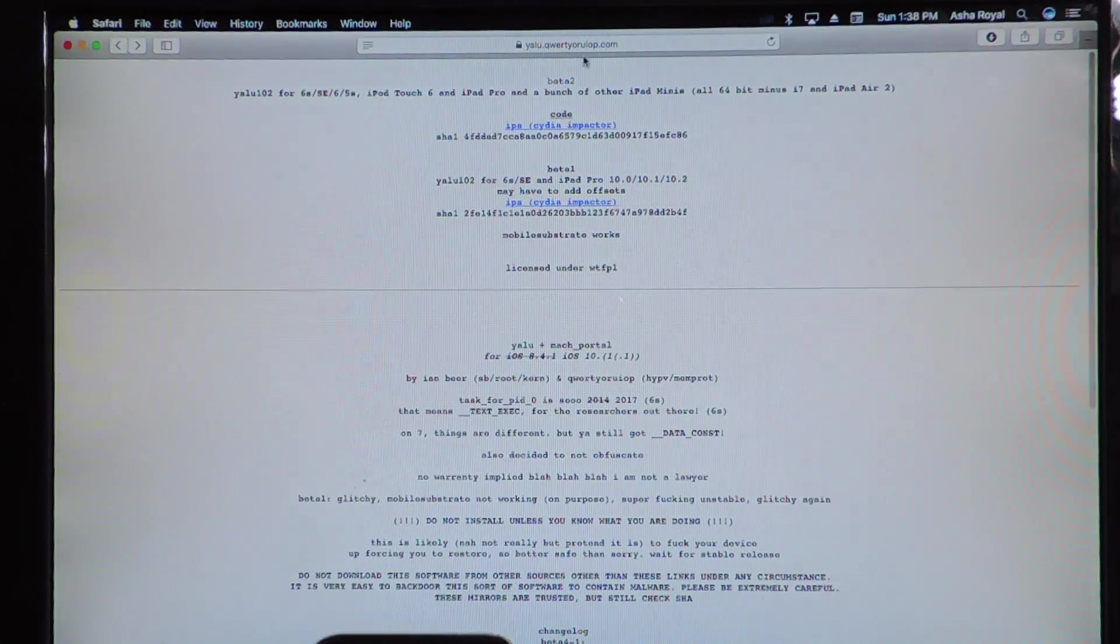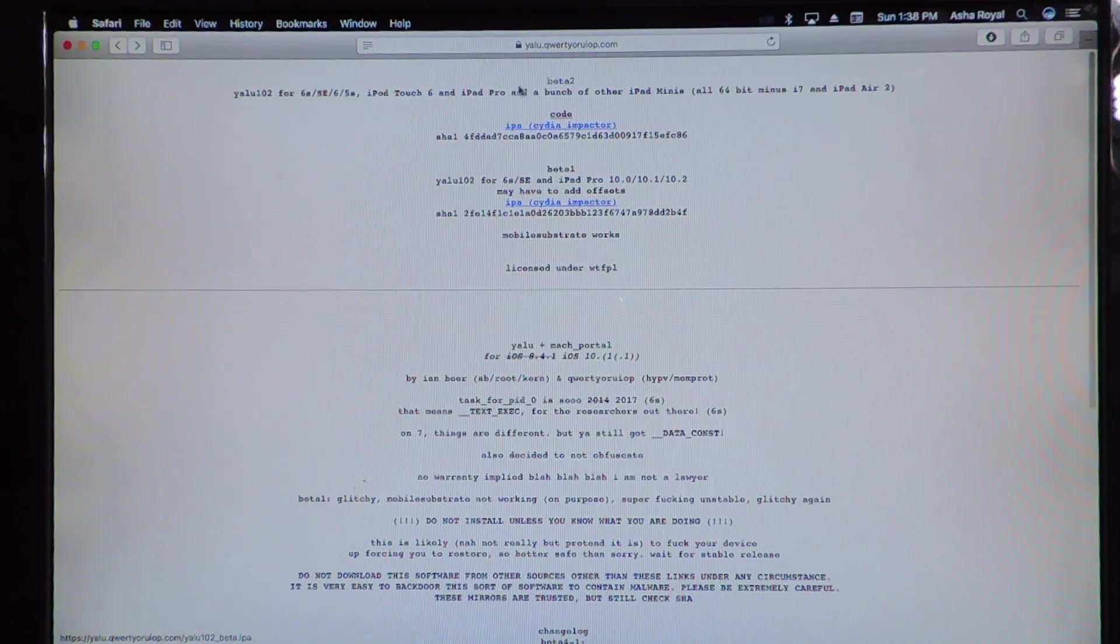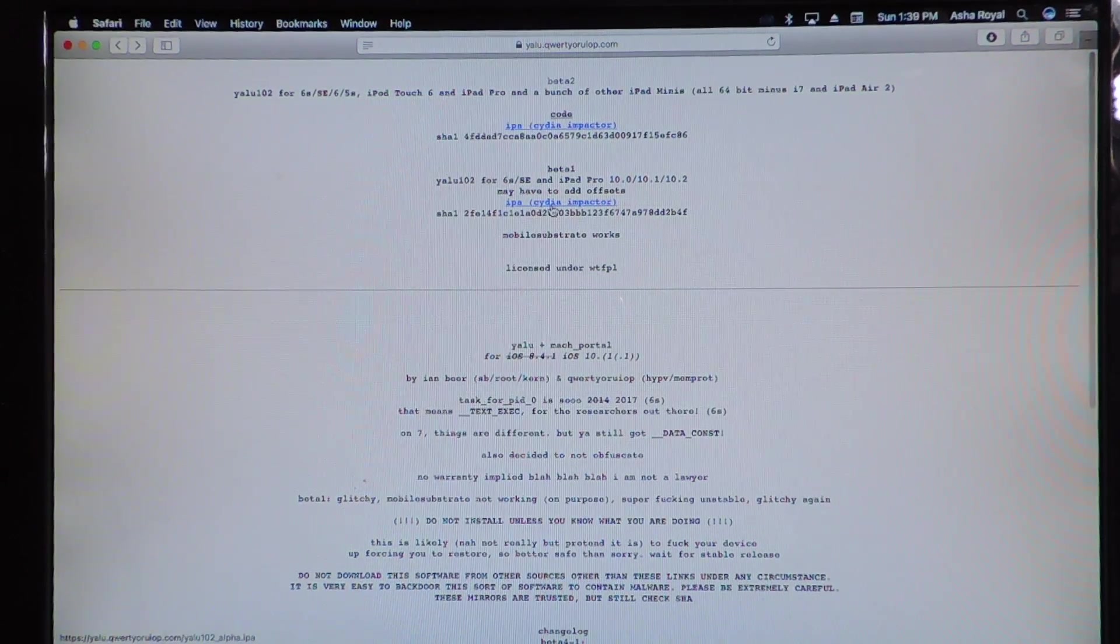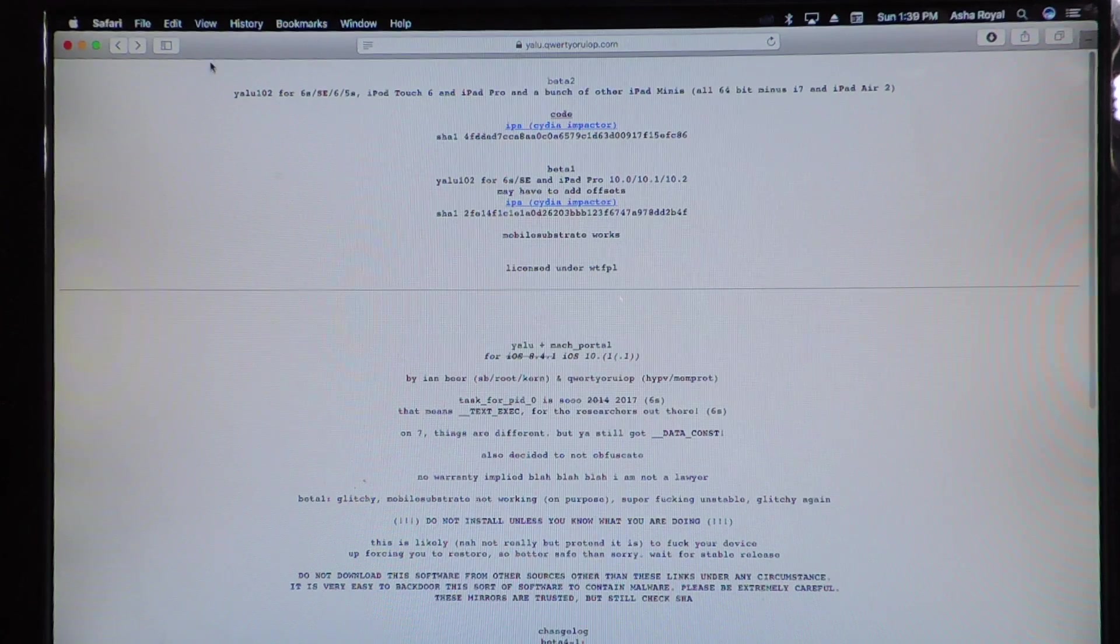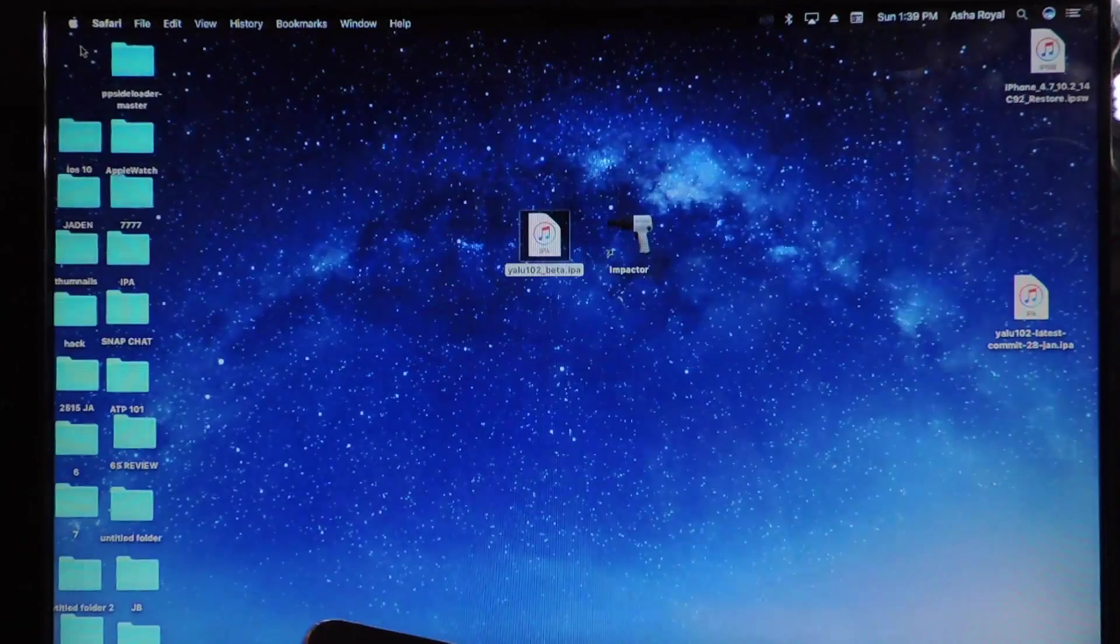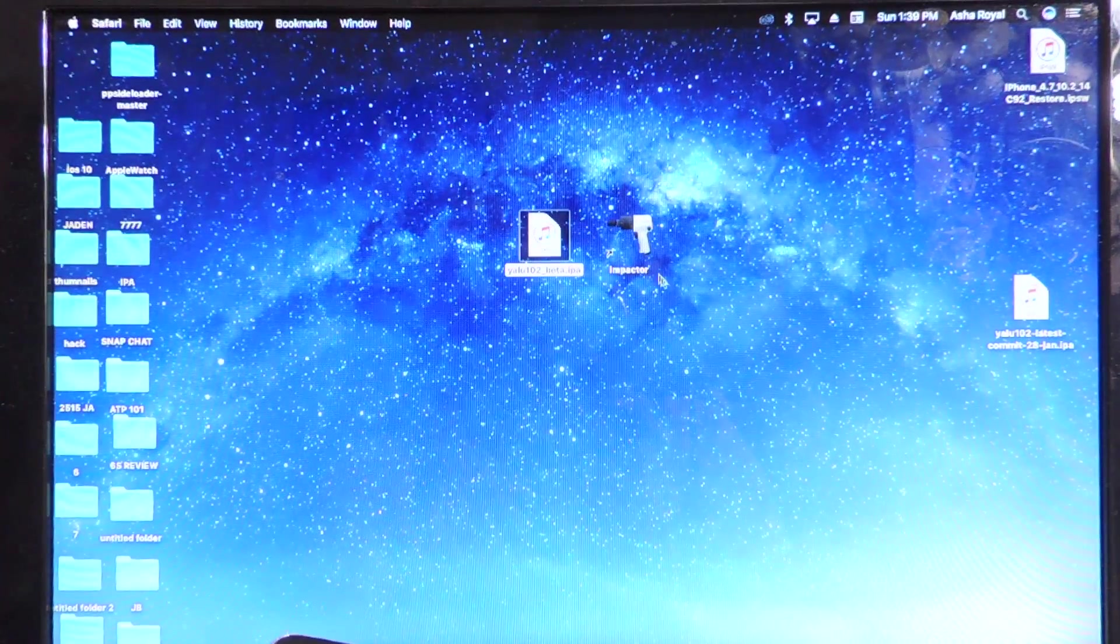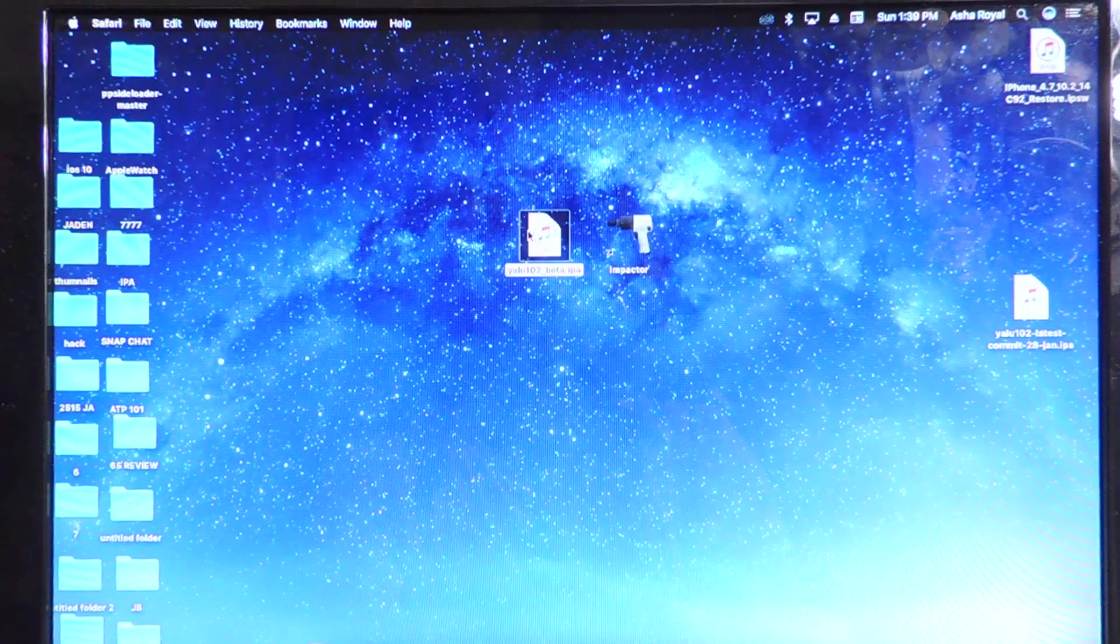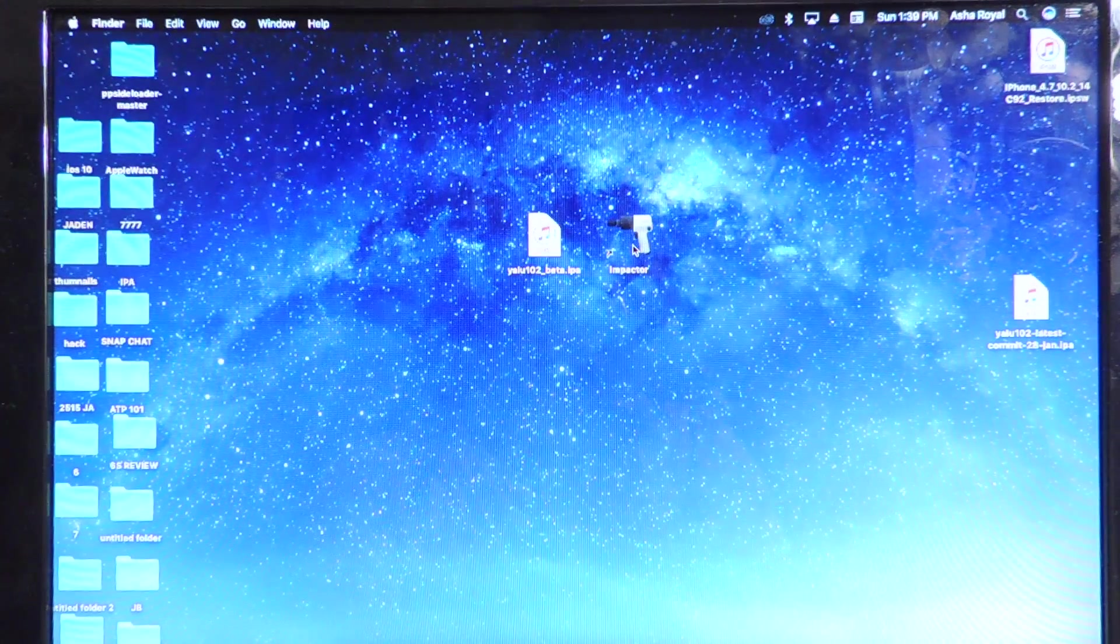We're going to download this right here. You're going to download the IPA for Beta 2. Beta 2 is at the top, Beta 1 is at the bottom. So download the one for Beta 2. And after you download it, you're also going to need Cydia Impactor. Just like the last video I showed you, the links will be in the description for everything you need. We have Cydia Impactor right here and the Yalu 10.2 Beta 2. We're going to open up Cydia Impactor.